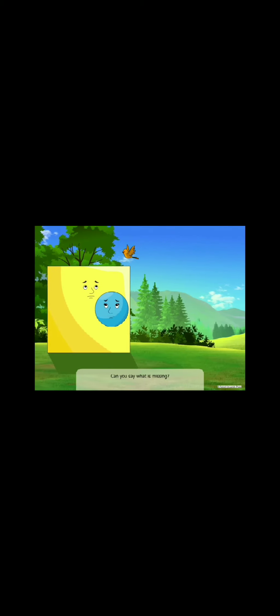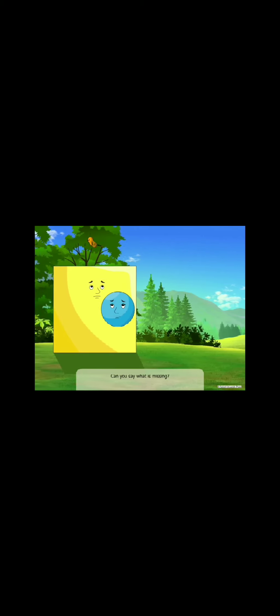They start to build a house, but oh dear, something is missing. Can you say what is missing?